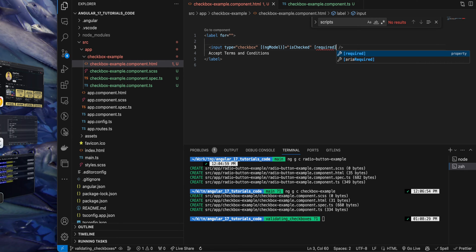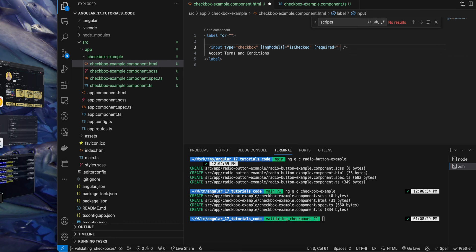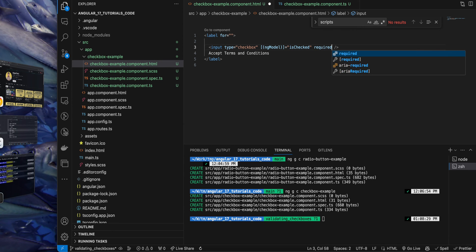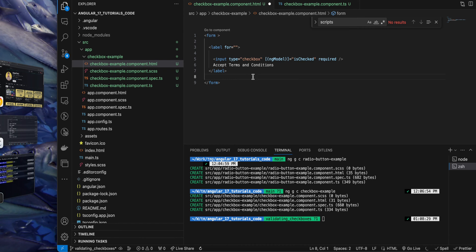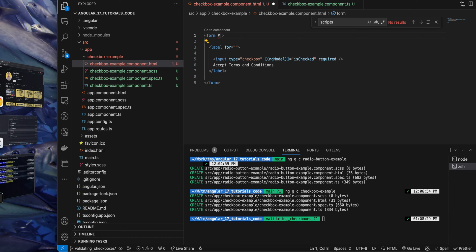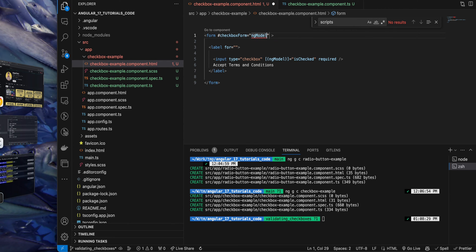Now in the HTML file, I will add the required attribute. You can either add the square bracket around it to add the boolean value, or you can just remove the square bracket and add a regular required attribute. It will just work. Now I'm going to wrap it inside the form tag. So I just created the form tag and now I have pasted the content back.